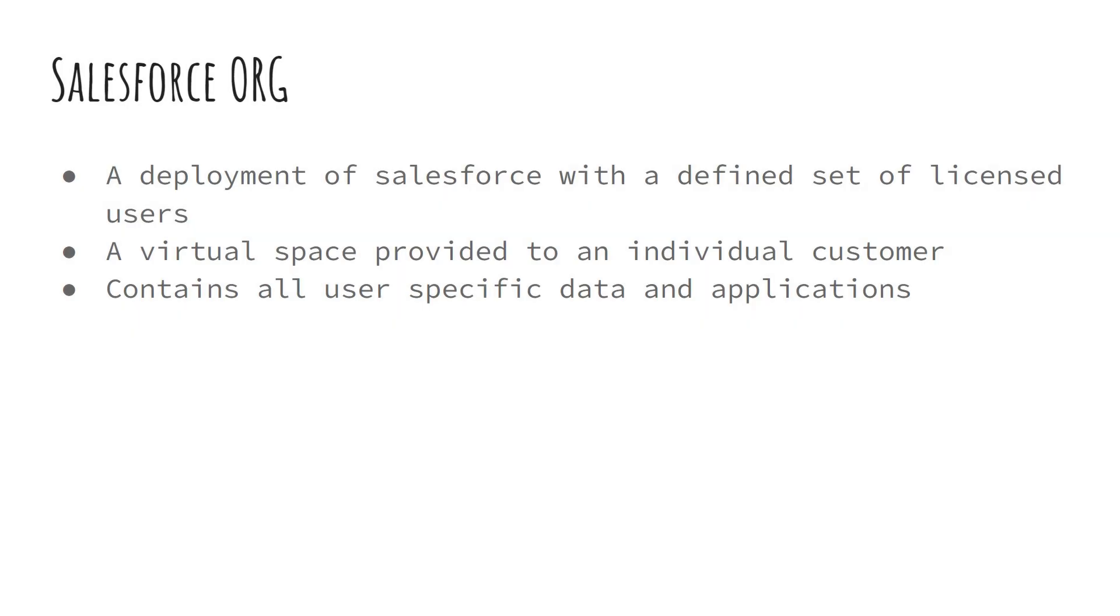Now here comes the part where Apex differs from Java. Although you can write and store Apex code locally, you can't really execute it on your local machine. That is because Apex is executed in Salesforce server. Simply put, we need a Salesforce org to execute our Apex code.